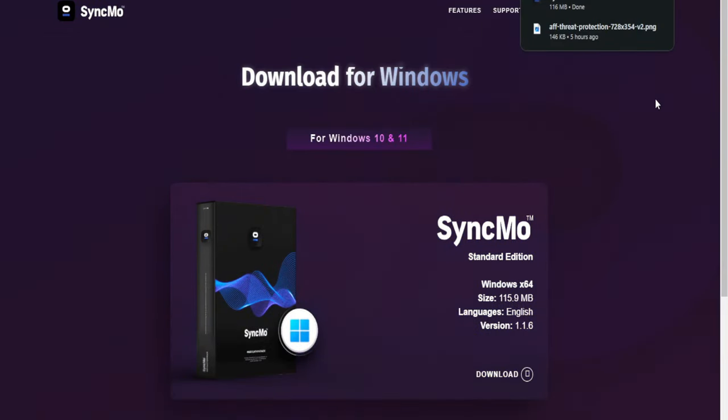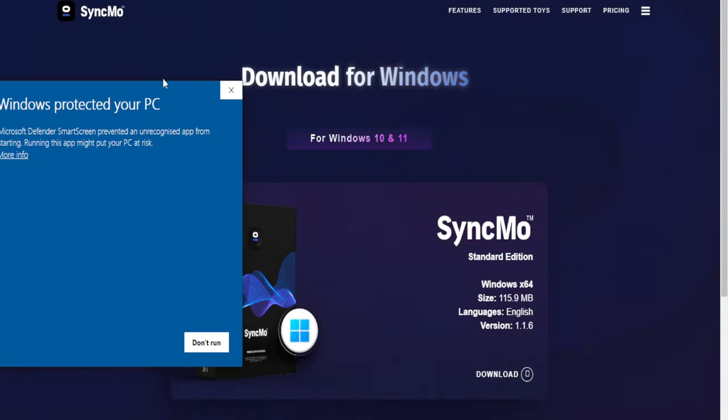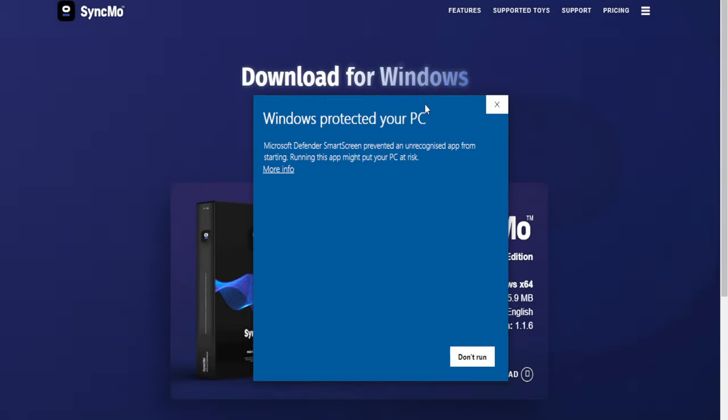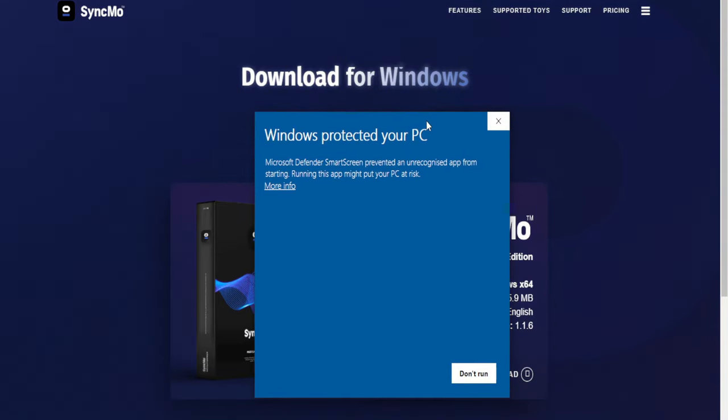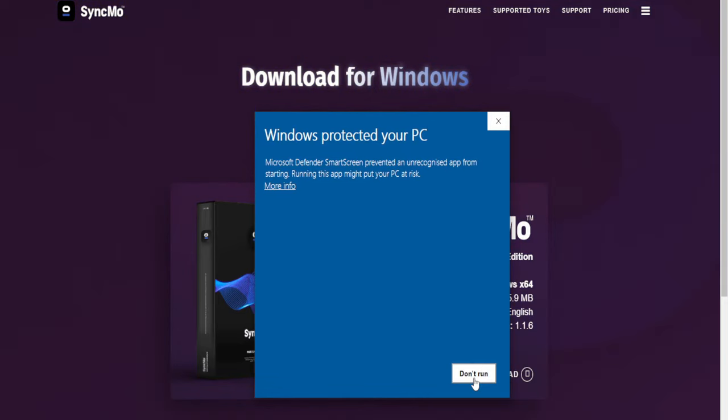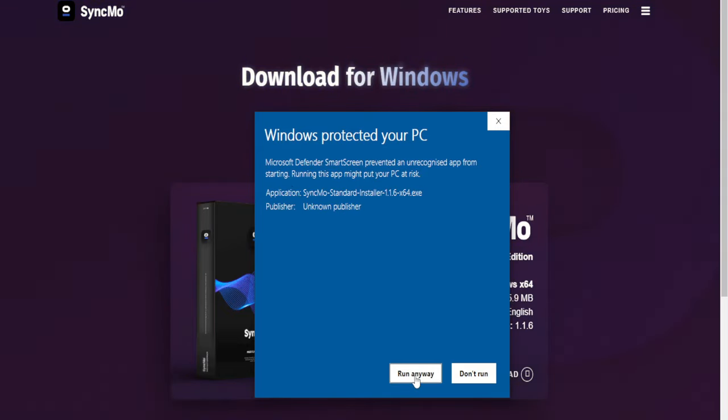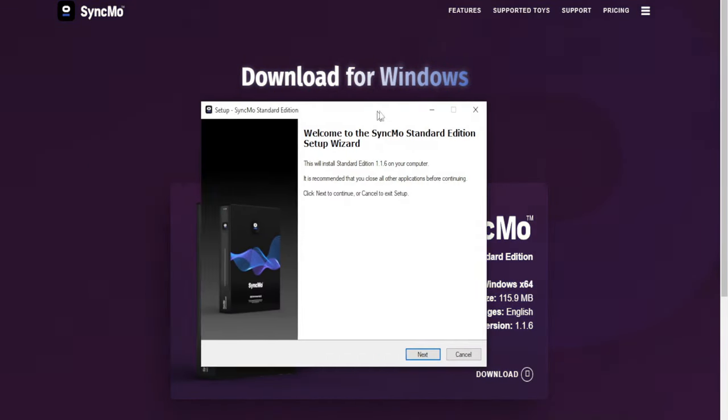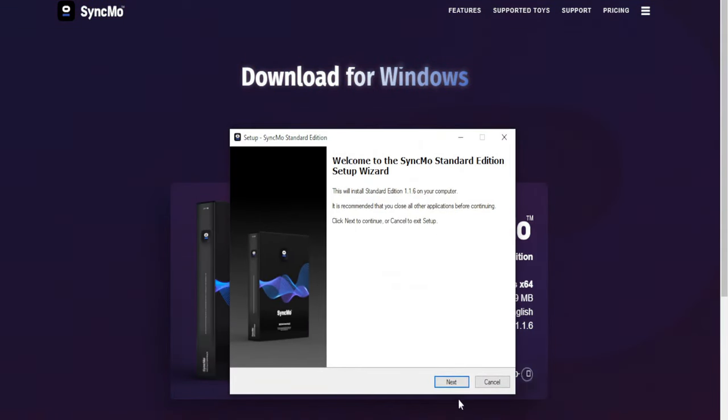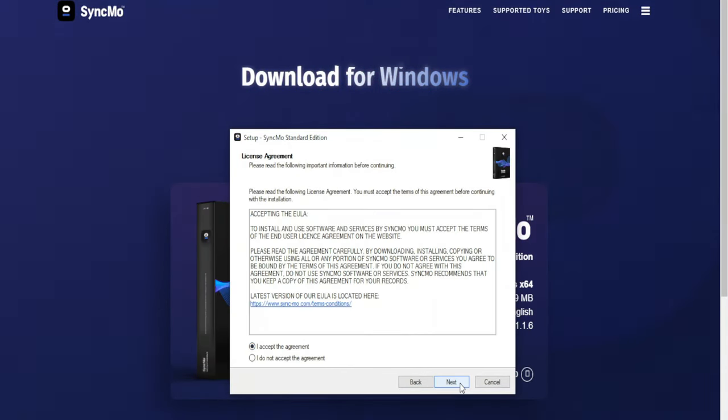Once it has finished downloading, we're going to select it from our downloads and we're going to install the program. There's nothing difficult about installing Syncmo. It's the same as any other program, but you may get this Windows protected message. If you do see this message, then don't worry. All you need to do is click on the more info button in the text. This will display a button that says run anyway. Give that a click.